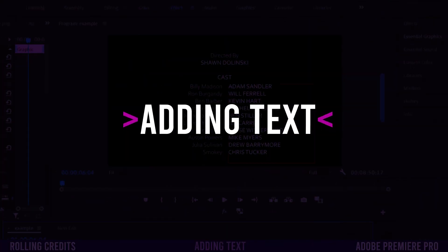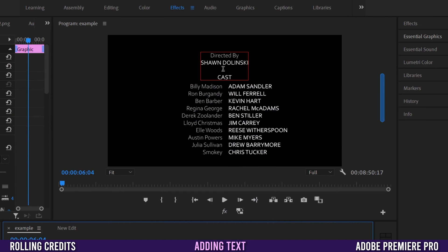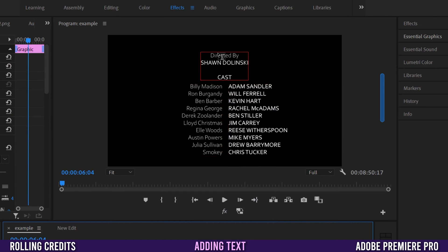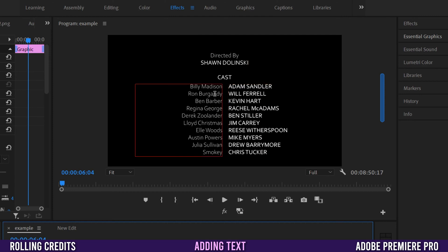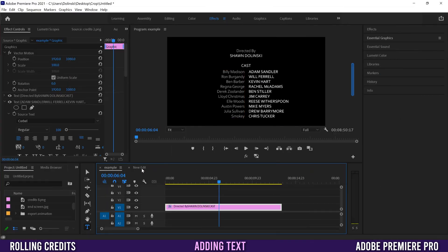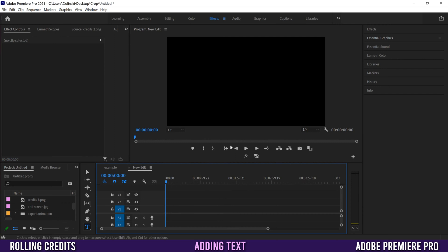Building credits comes down to making three different types of text. There's center-aligned text for titles, left-aligned text for actor names — usually all caps and bold — and right-aligned text for character names, which is typically a little smaller or skinnier and uses only first-letter capitals.